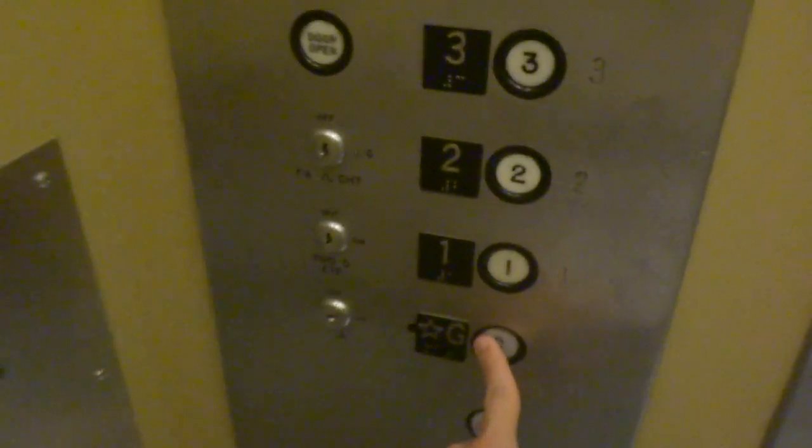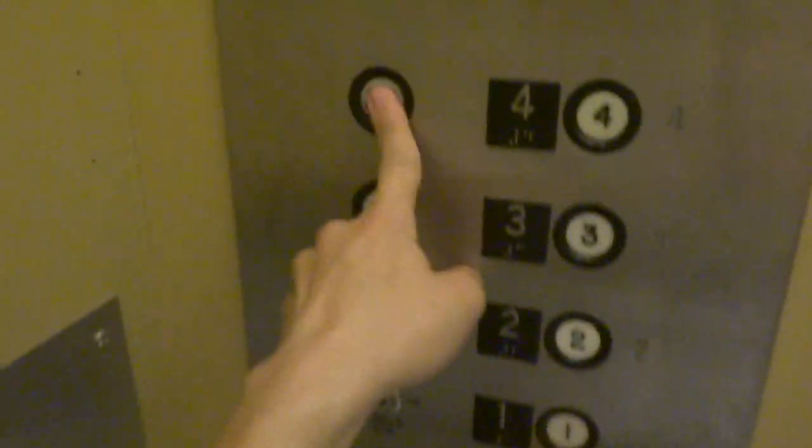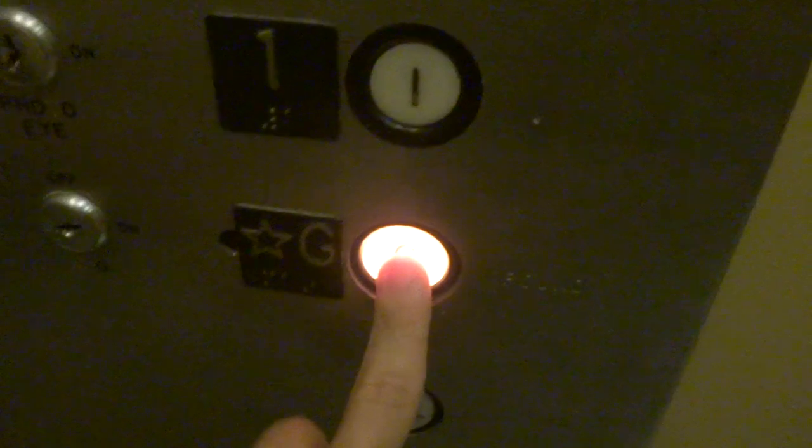All right, down we go into there. Door close button works. I love that. This one's got an Adams replacement button. Look at that.